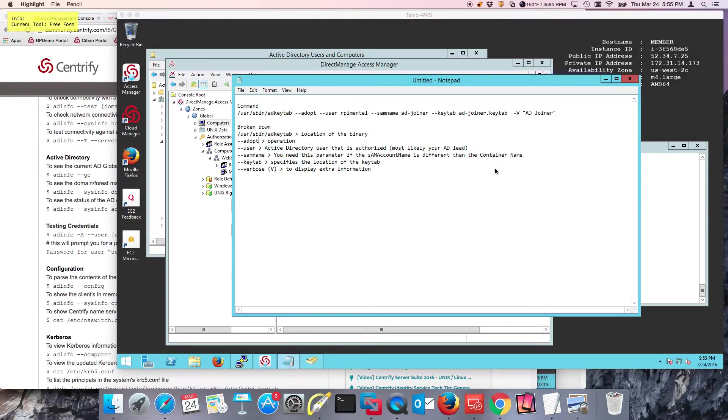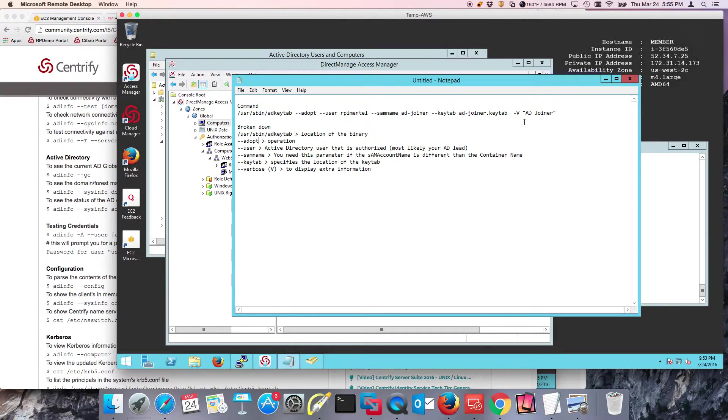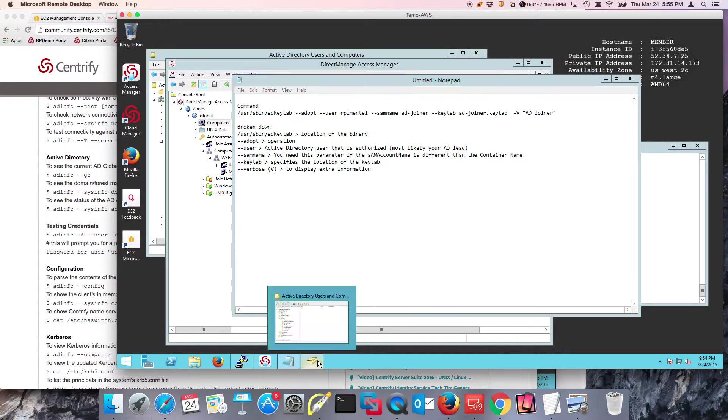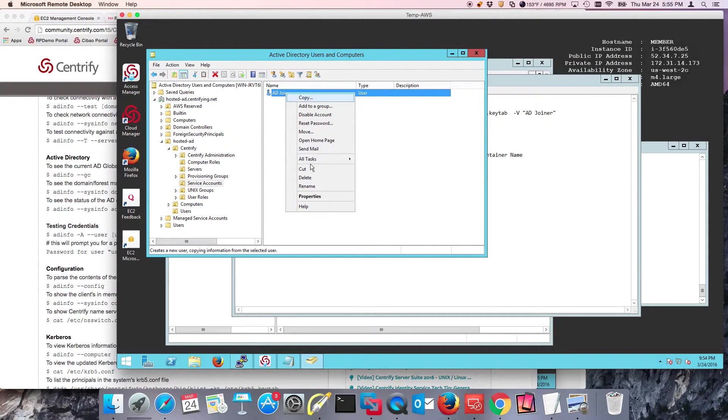The next parameter is Sam name, and the reason is because the last parameter AD key tab is actually the CN, the container name of the account. It's very possible that the CN differs from the Sam name.